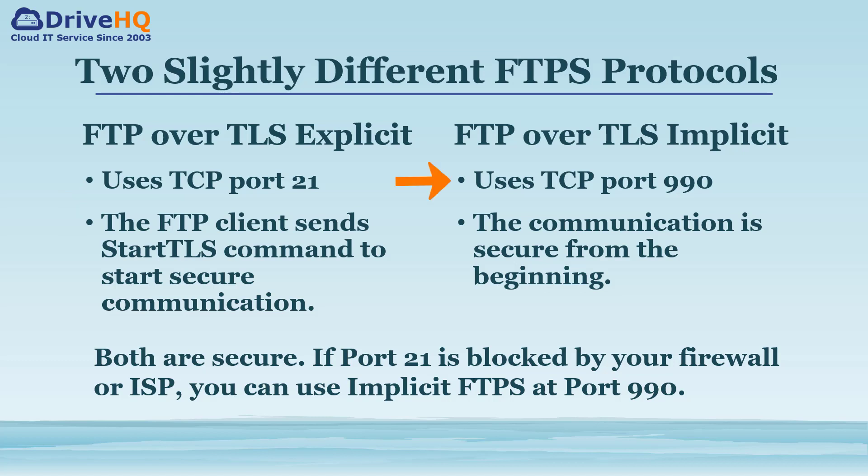The implicit FTPS uses port 990. It uses TLS encryption from the beginning. Usually there is little difference. In some rare cases, if the FTP port 21 is blocked by your firewall or your ISP, the implicit FTPS might still work as it uses port 990.